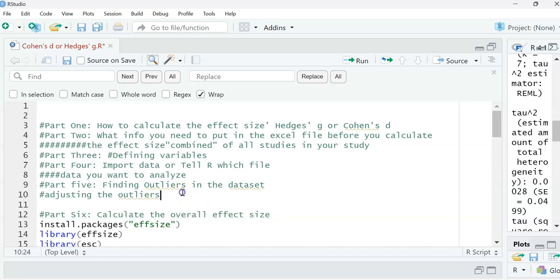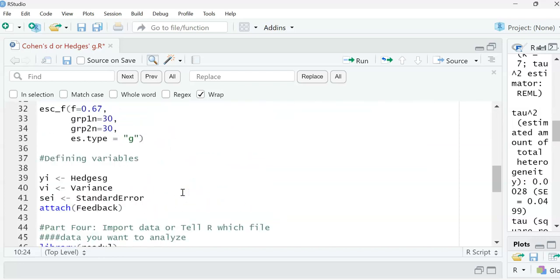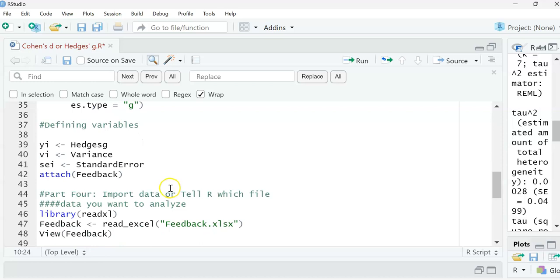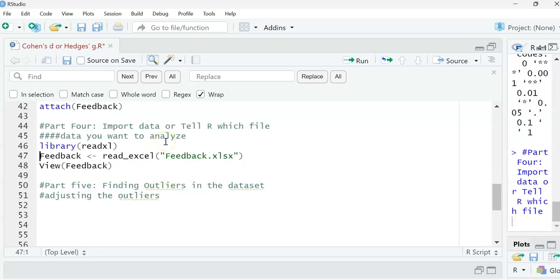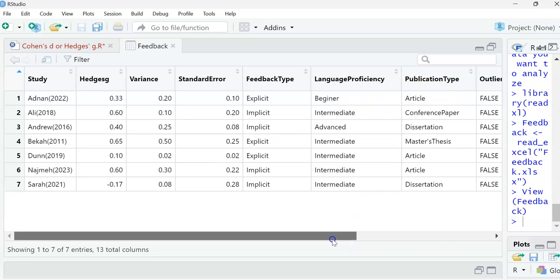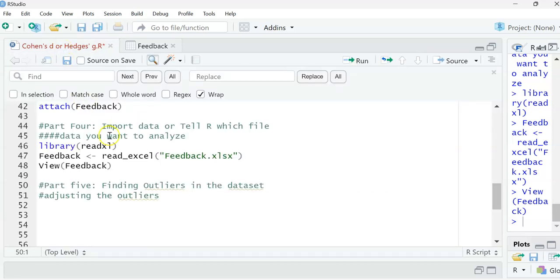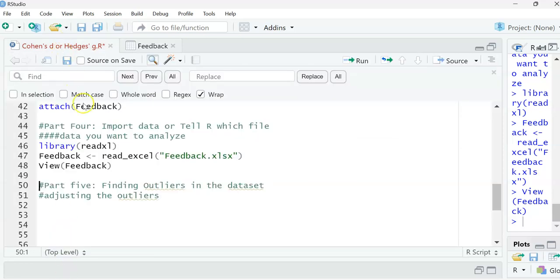Let me recap and show you what our dataset is. Here is our dataset. We have the FHSG variance and effect size, so we're going to look at the effect size from all these studies, the combined effect size.